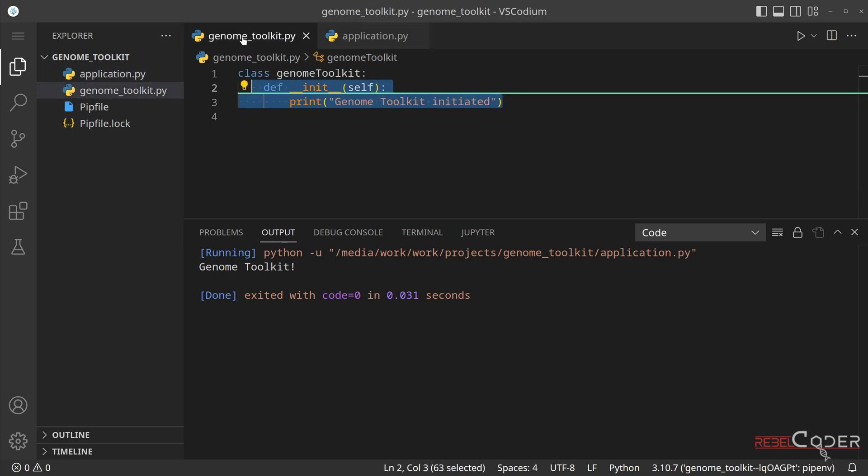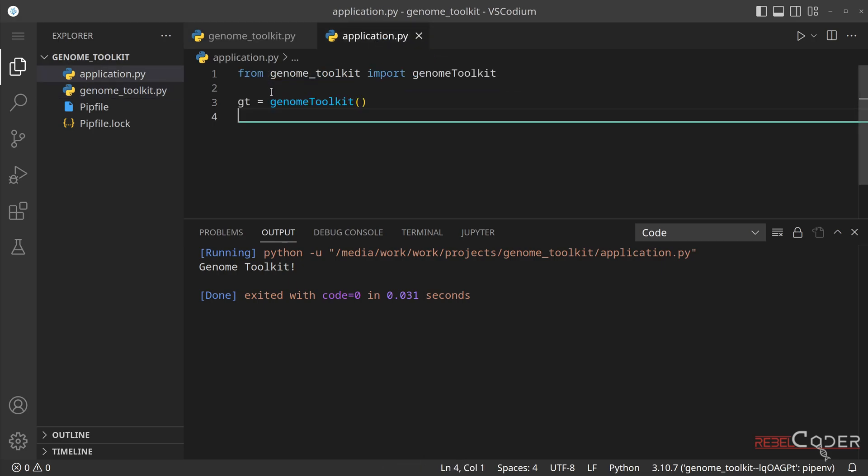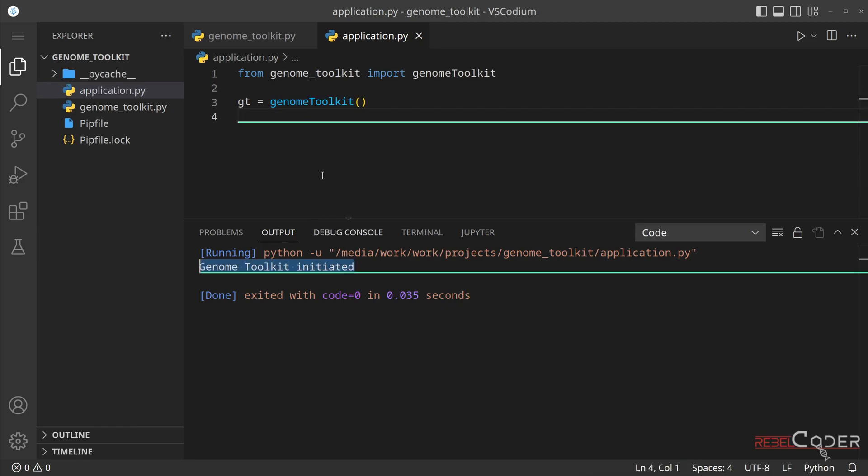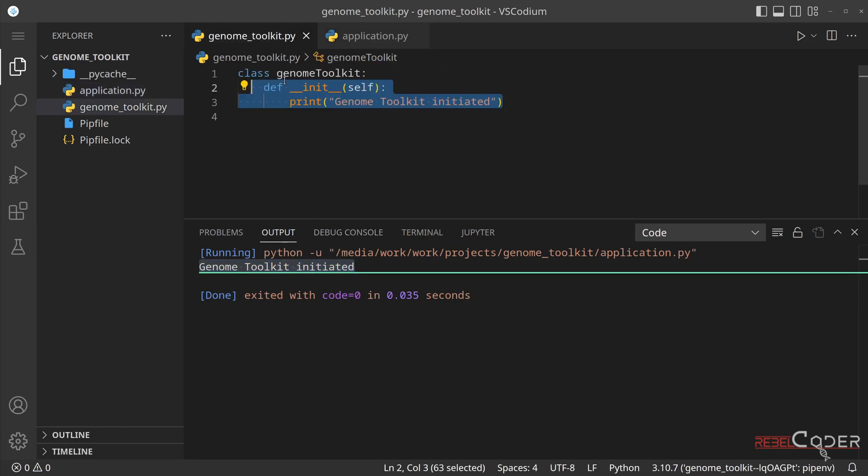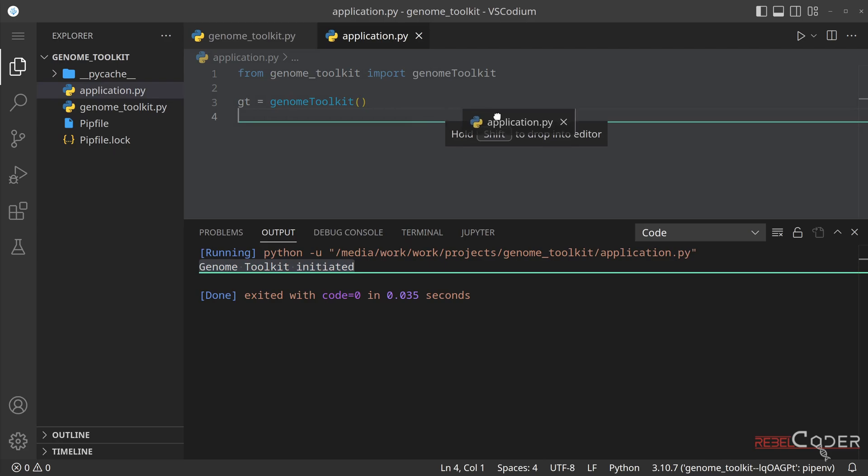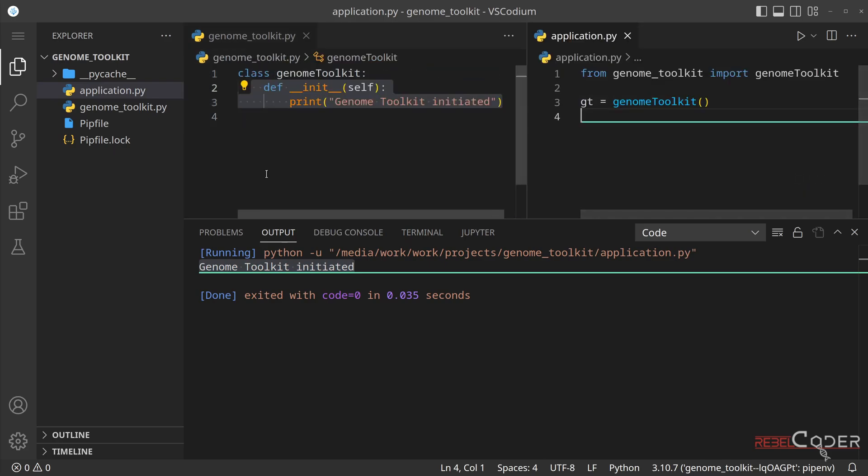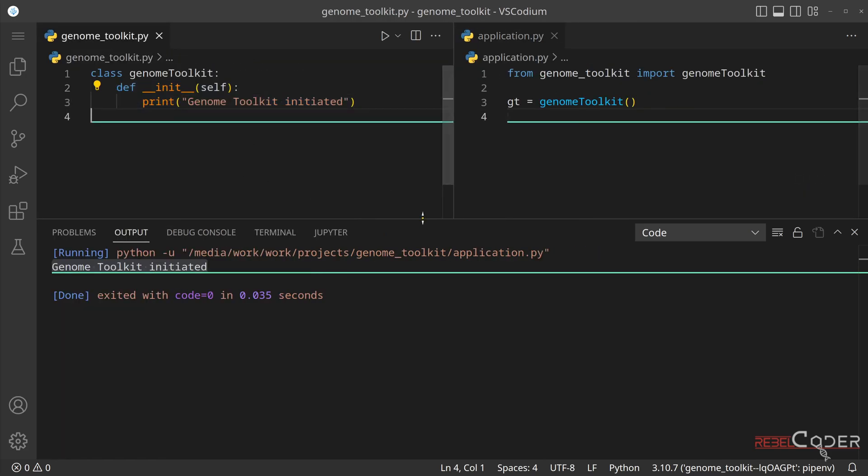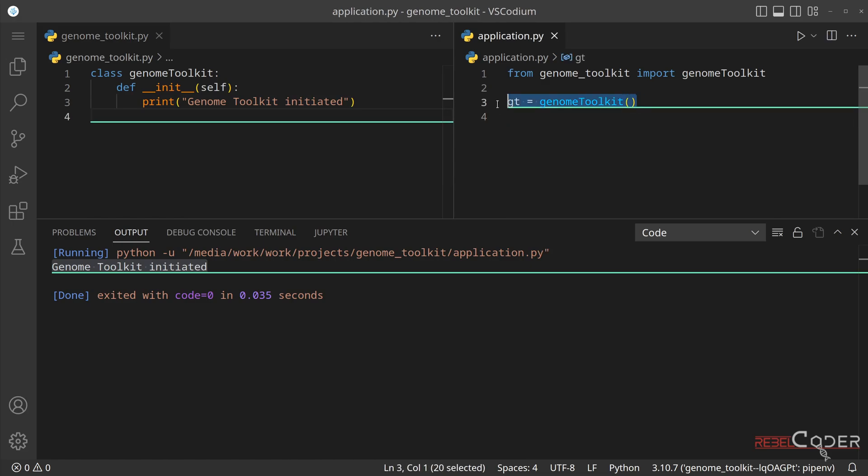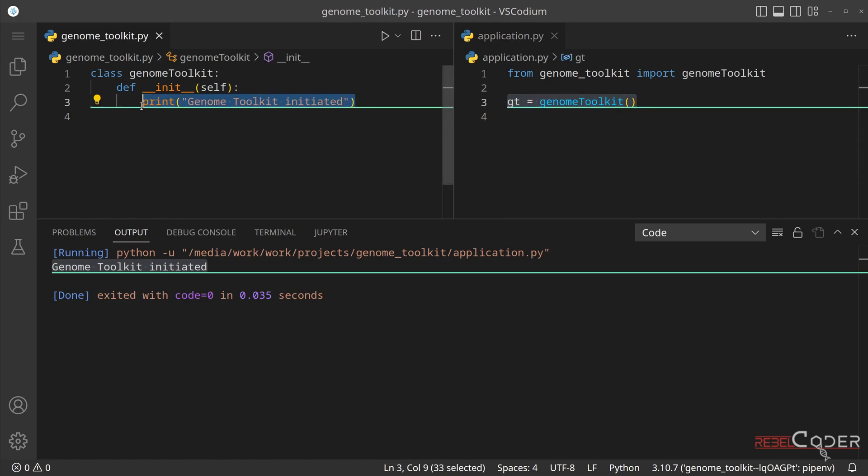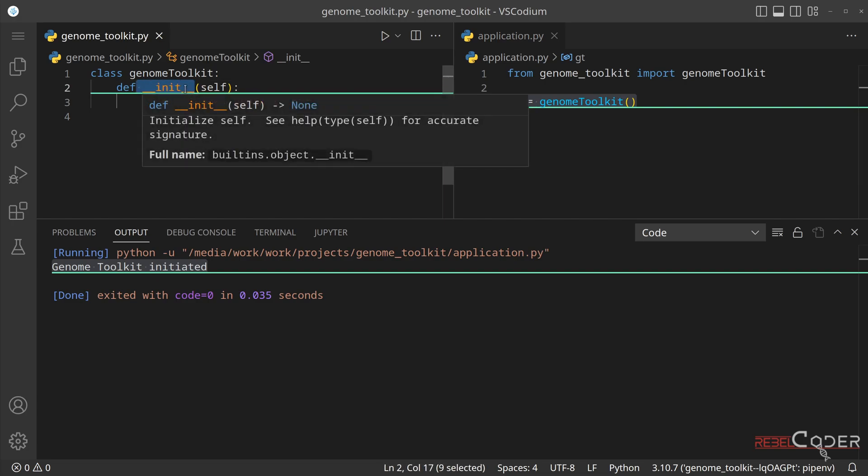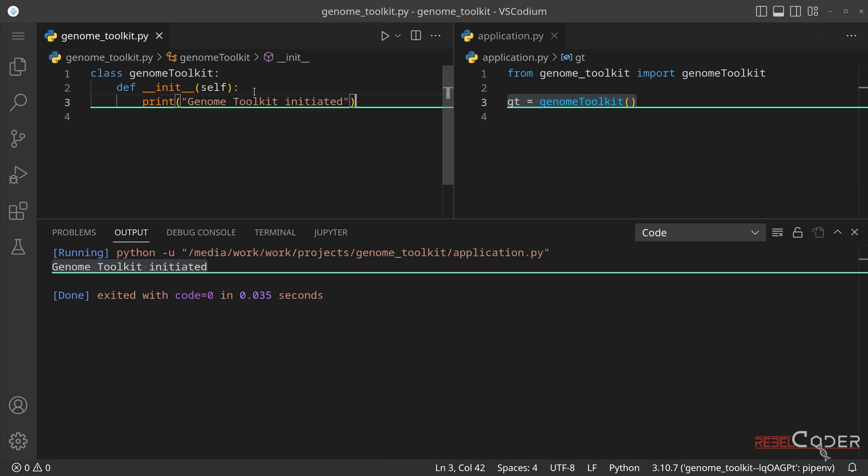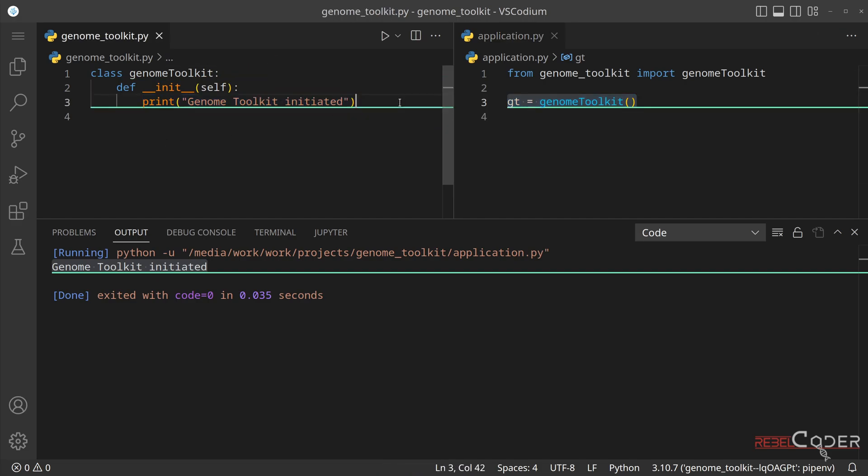But if we run this code, you will see something interesting. Let me execute it control alt n. You can see that the code genome toolkit that is in here, let me actually split that into two screens. So it's easier for us to see. We can see the line number three, actually called this code. Because again, this is initialization function, also known as constructor. Every time we create an instance, it will call all of the code from this function.